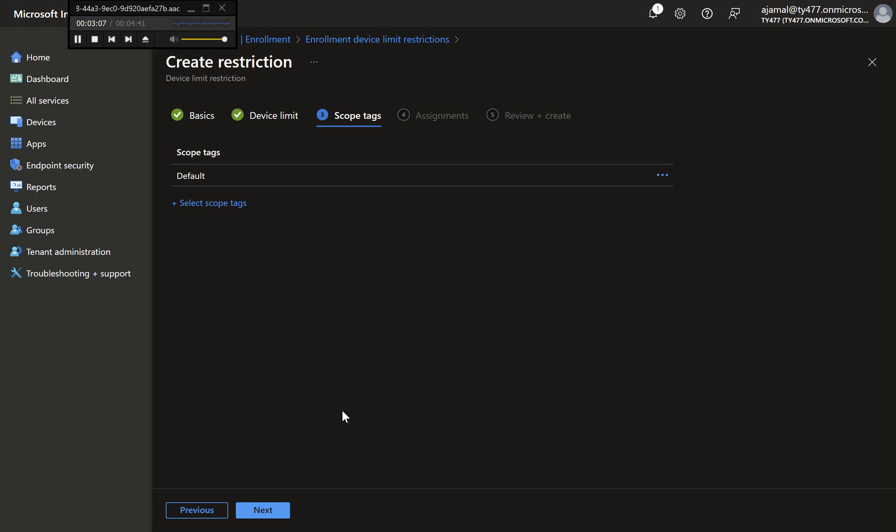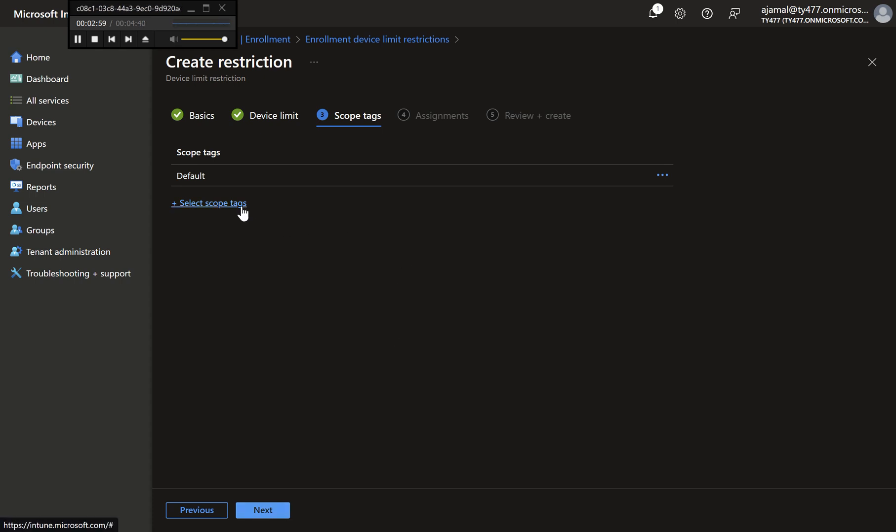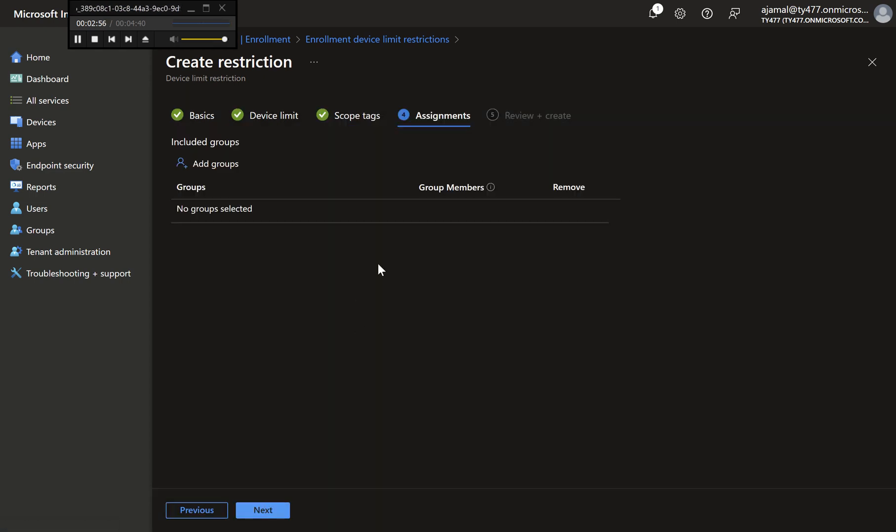Step 5: Add Scope Tags (Optional). If you want to delegate management of this policy, add a Scope Tag, e.g. IT Admins. This is optional and can be skipped if not needed. Click Next to continue.